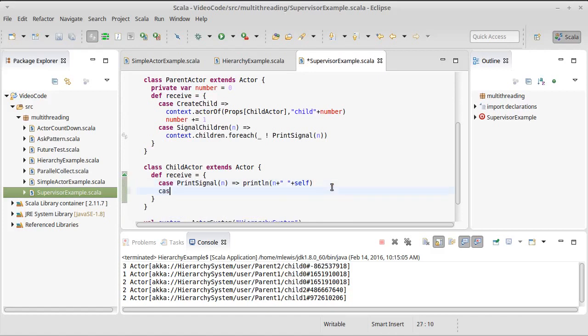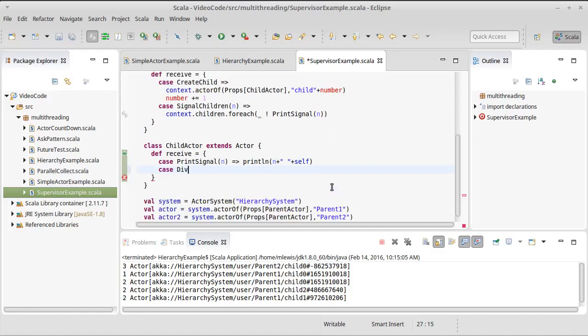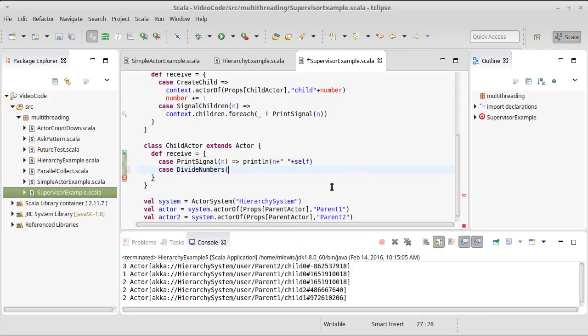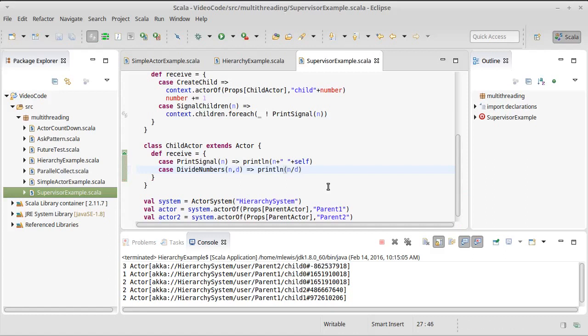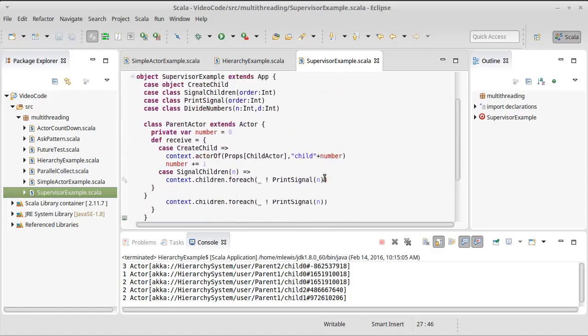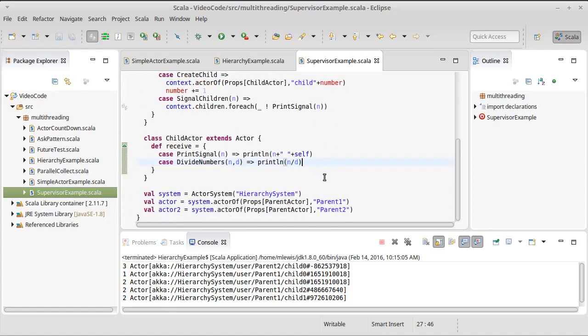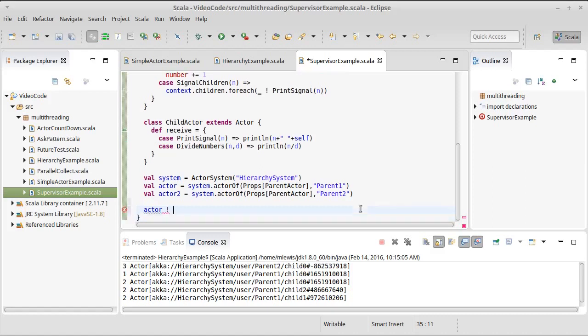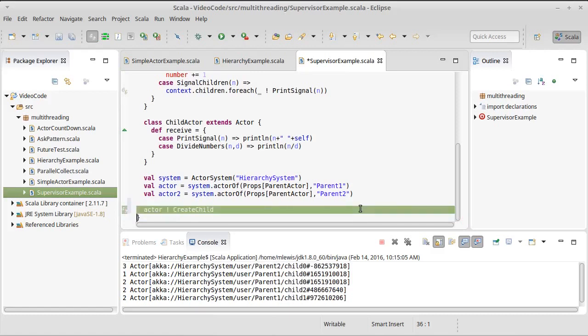That's part of the work that our child actor is doing here. So we're going to have a case for a divide numbers, which takes those two values and is just going to print line out N divided by D. This all seems fine.